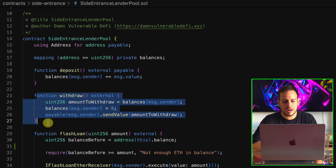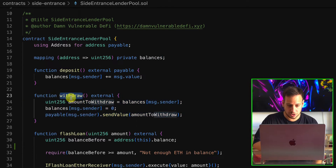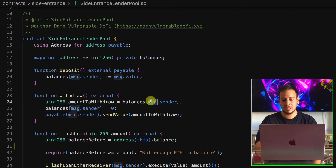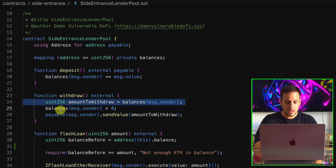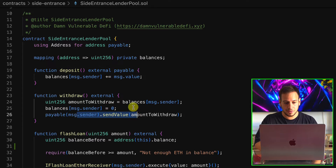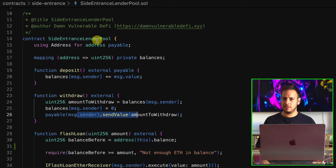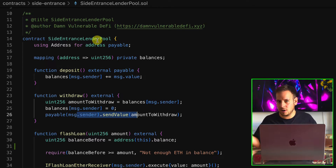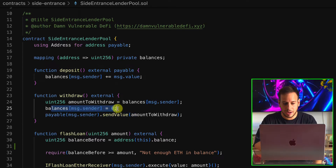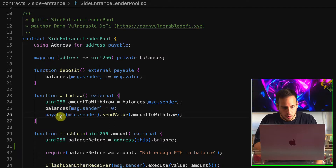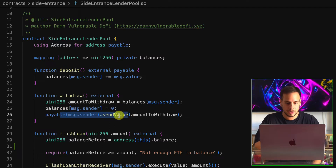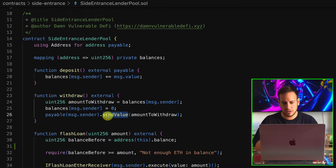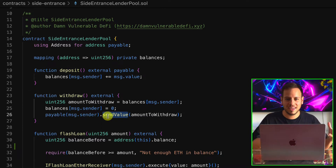Later on, you can claim this balance and withdraw it with the withdraw function — another external function that checks the balance from the state variable, sets it to zero, and sends the value. This contract is not protected with a re-entrancy guard, but it's not vulnerable to re-entrancy attack because the balance is being set to zero before the contract actually sends ETH to the user. So we cannot do a re-entrancy attack here — we need to think about something else.